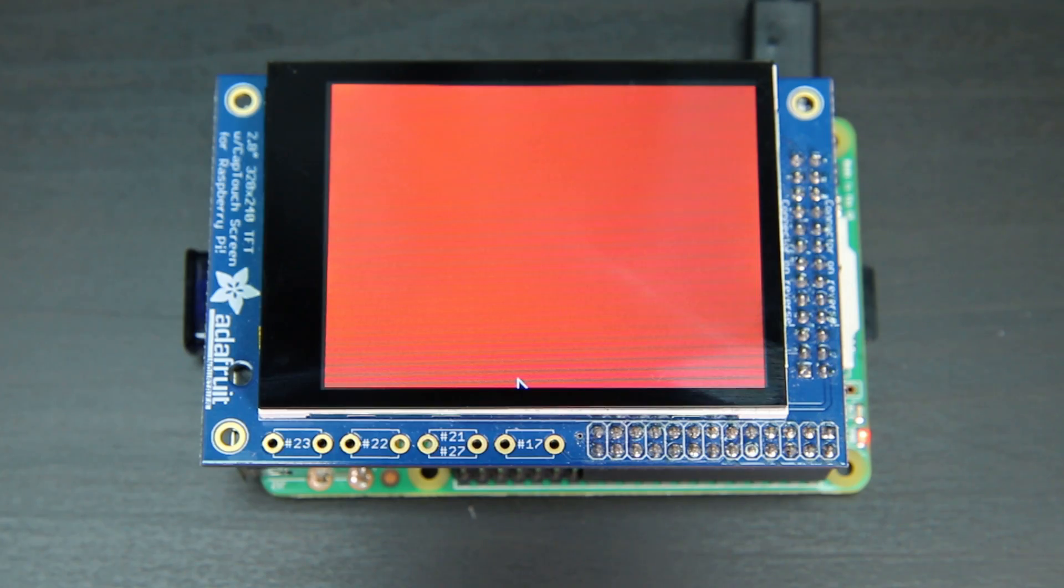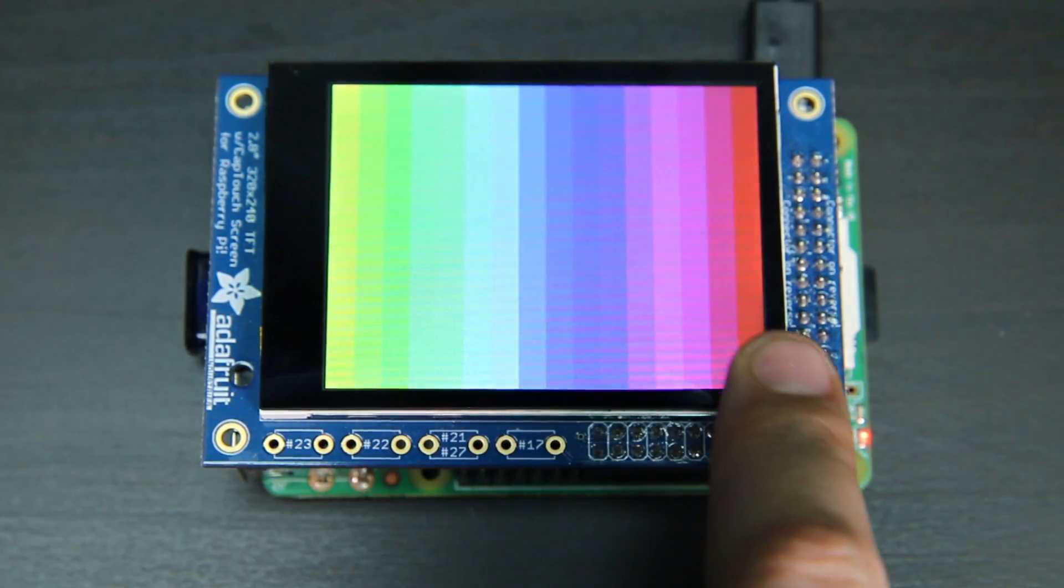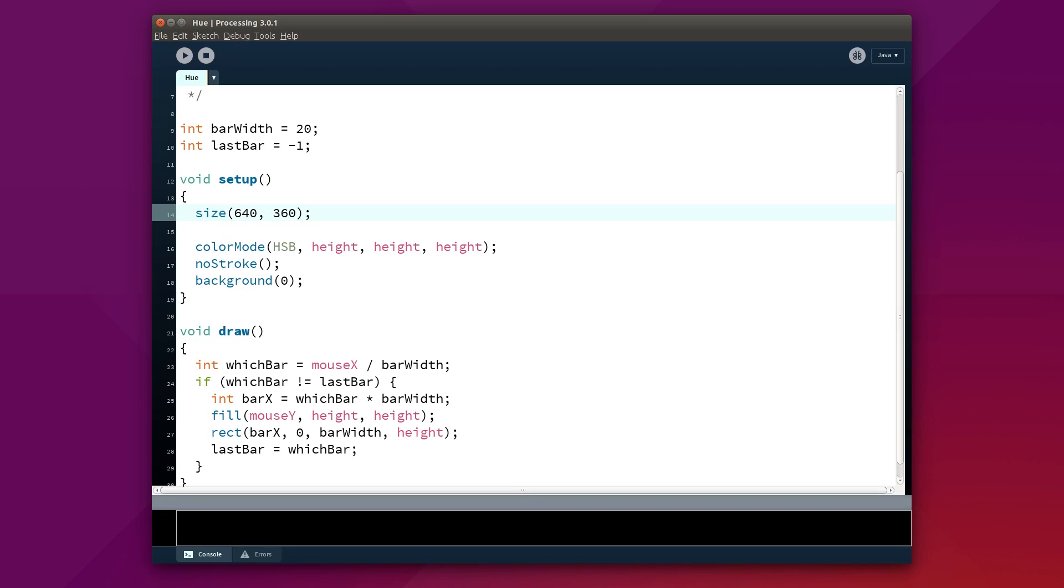You can even set up a Pi TFT to display a Processing sketch that you developed on your computer. With Processing's new Full Screen function, your sketch will automatically size itself to run on the small Pi TFT display.